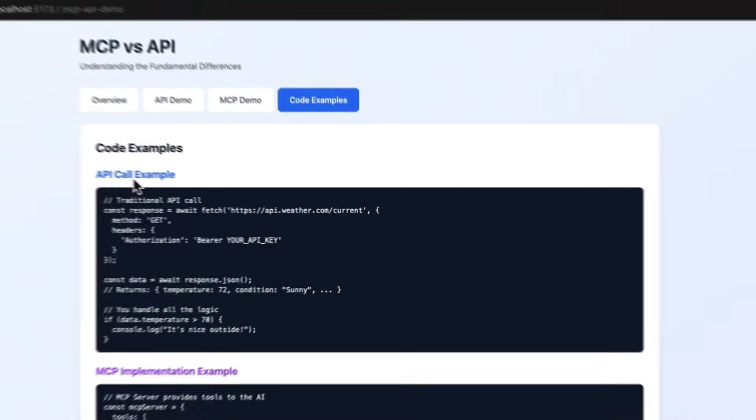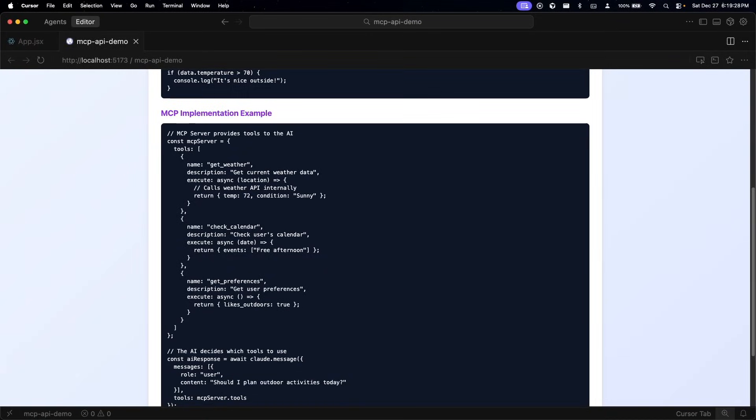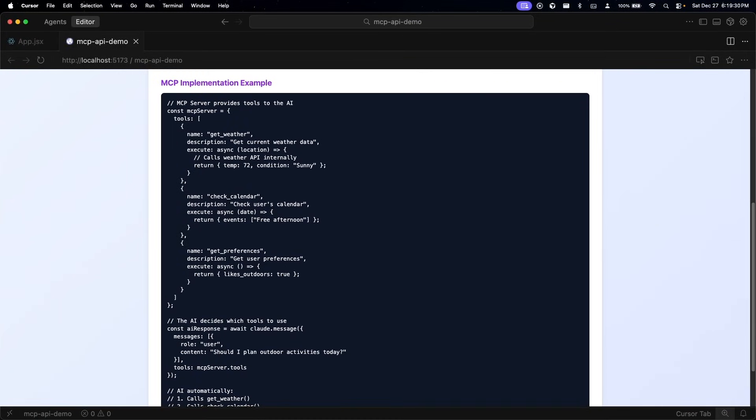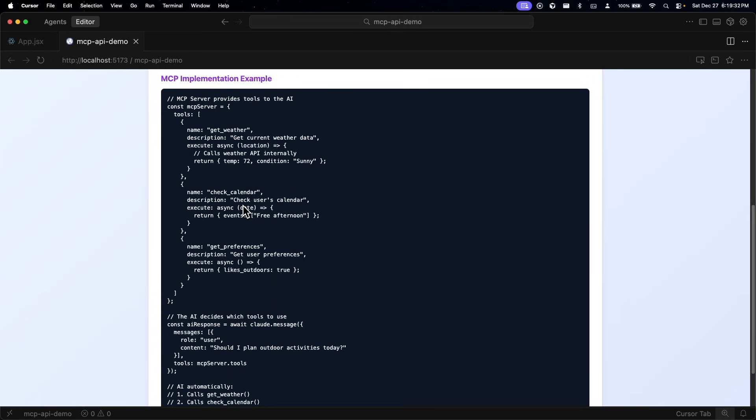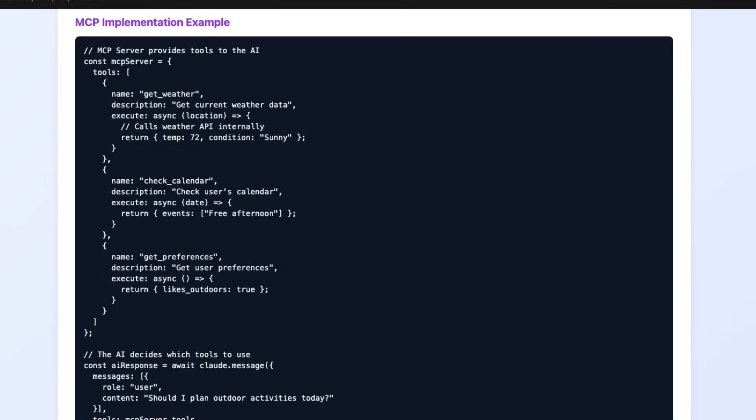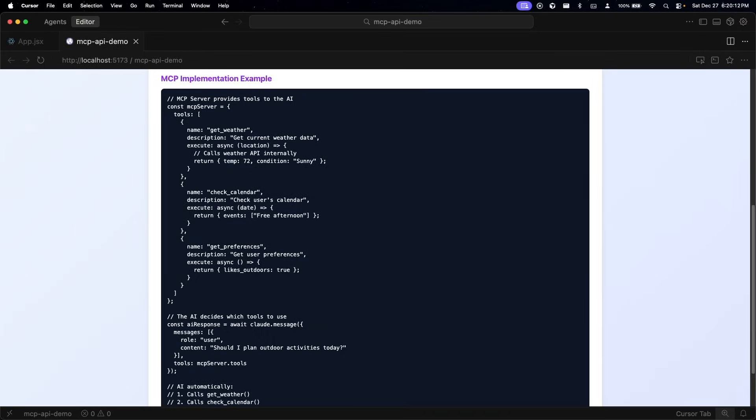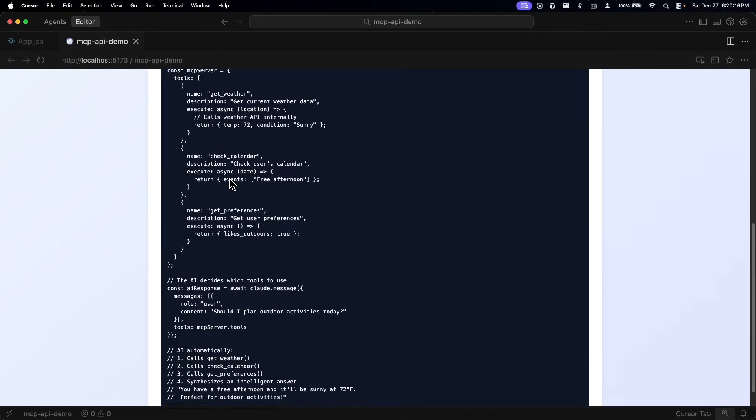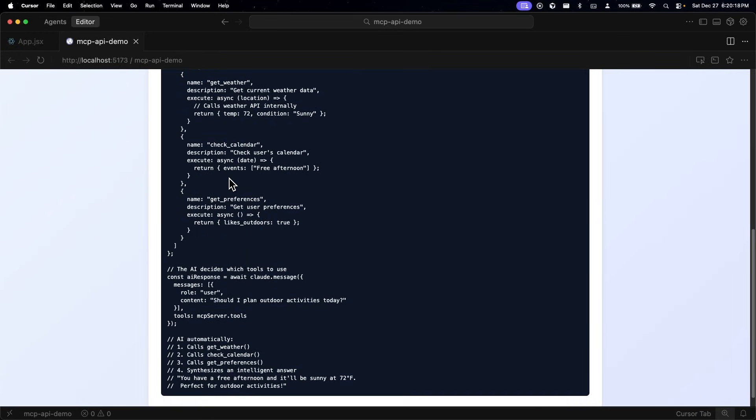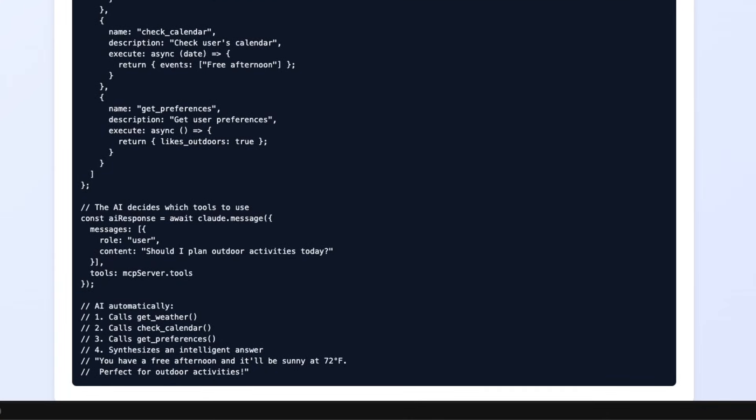Right below it I have the MCP implementation. Essentially you define tools for your MCP server, and these tools are the functions that the AI can call. Earlier when we had our example with the MCP, we enabled our assistant to access the get weather function to call the weather API internally, the calendar API, as well as retrieving the user's preferences, because those are all services that could be of help in producing an intelligent answer. The magic is that you don't have to write the code telling the AI when to use each tool. The AI will read the tool descriptions and decide for itself. When a user asks should I plan outdoor activities, the AI automatically figures it out and realizes that it needs to check weather, calendar, and preferences.